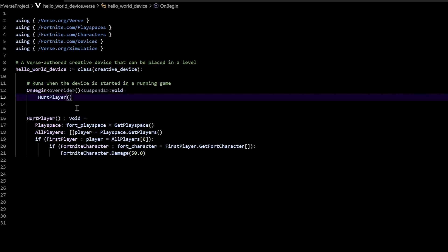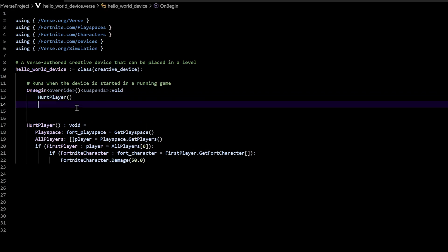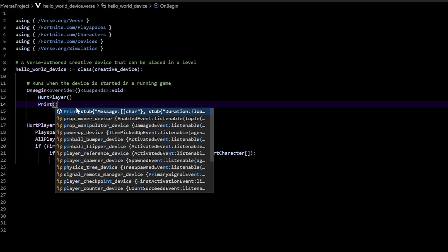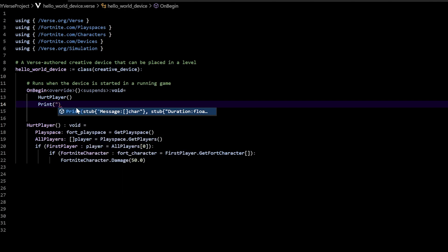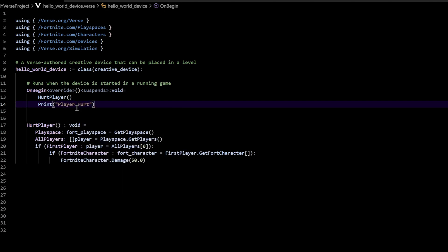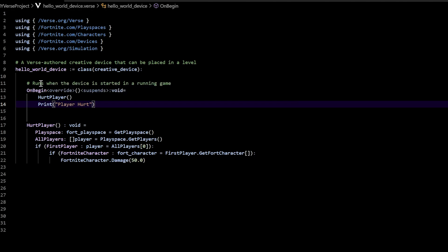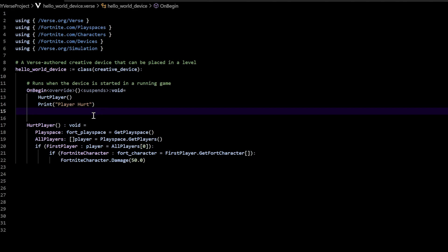After that, so that we know that happened, let's print and say 'player hurt' — put it in quotes. Basically now there are no errors. On begin, we called this function. Make sure when you call the function, it's within on begin, and when you declare a function it's lined up with on begin. Everything works good there.